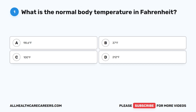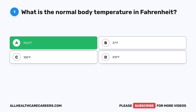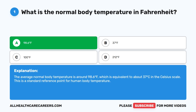Question one. What is the normal body temperature in Fahrenheit? A. 98.6 degrees Fahrenheit. B. 37 degrees Fahrenheit. C. 100 degrees Fahrenheit. D. 212 degrees Fahrenheit. The correct answer is A, 98.6 degrees Fahrenheit. The average normal body temperature is around 98.6 degrees Fahrenheit, which is equivalent to about 37 degrees Celsius. This is a standard reference point for human body temperature.